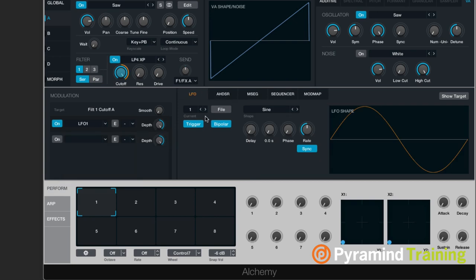This LFO was previously created — it was the default LFO that came with this instrument. I can see that I've got the trigger on, so it's going to start the LFO basically every time I hit a key. If I turn that off, the LFO is just free running. Now I have it in sync mode, so if I turn this down to, say, four bars, it's going to be a very slow rate.